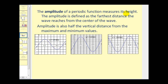The amplitude of a periodic function measures its height. The amplitude is defined as the farthest distance the wave reaches from the center of the wave. You can also think of the amplitude as half the vertical distance between the maximum and minimum values. Looking at the graph of y equals sine x, from the center to the maximum is one unit, so the amplitude is equal to one.